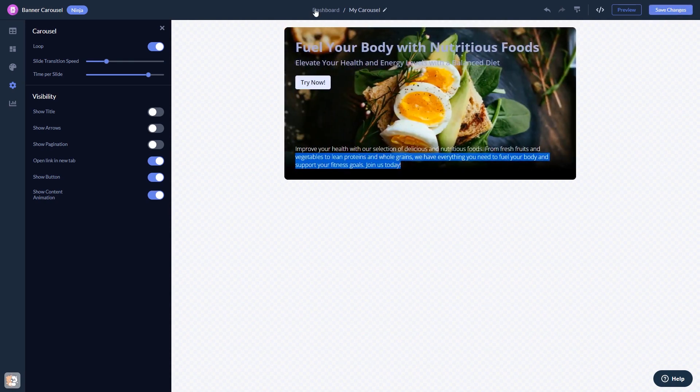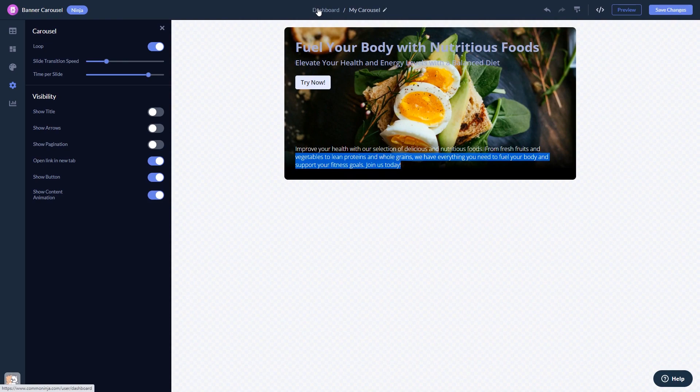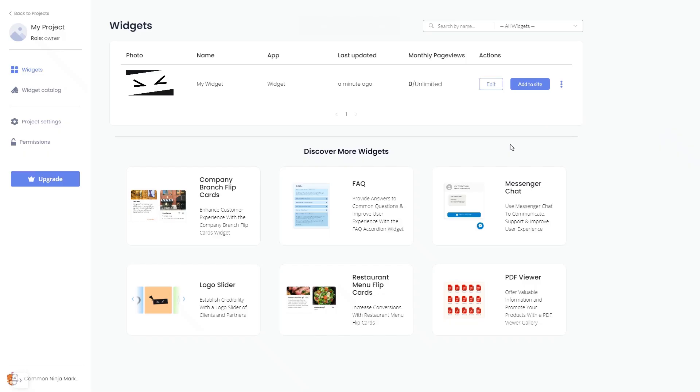When you're ready to add the widget to your website, go back to the dashboard. Now on the dashboard, you'll see the widget you've created. Click on the Add to Website button.